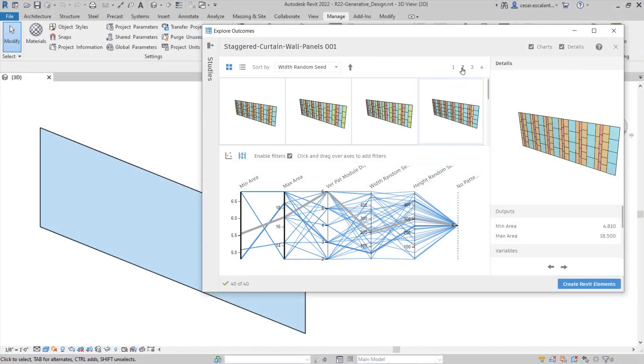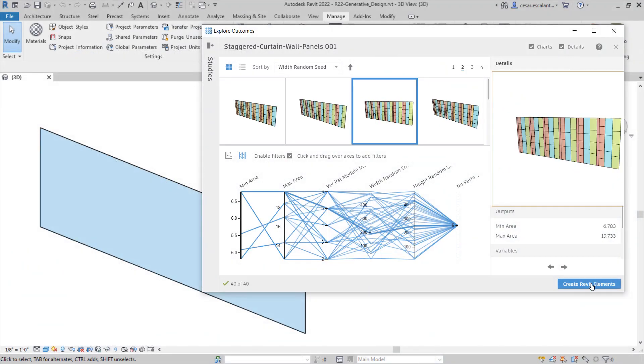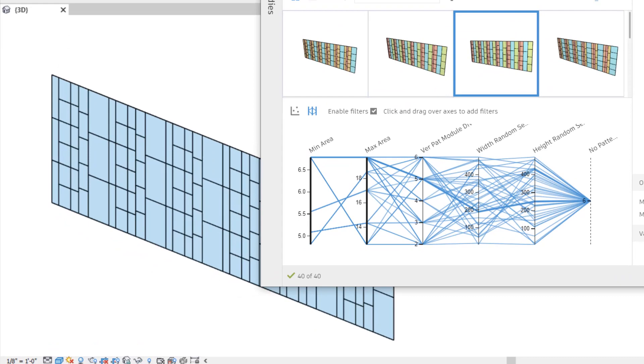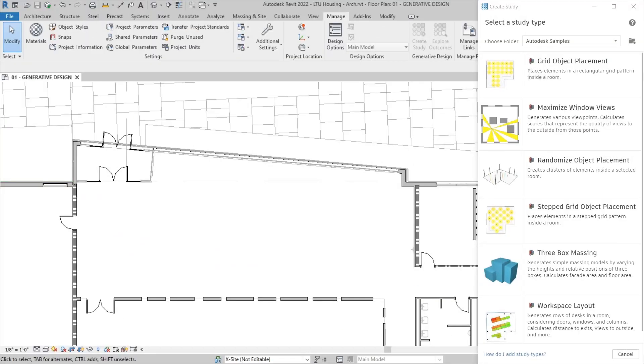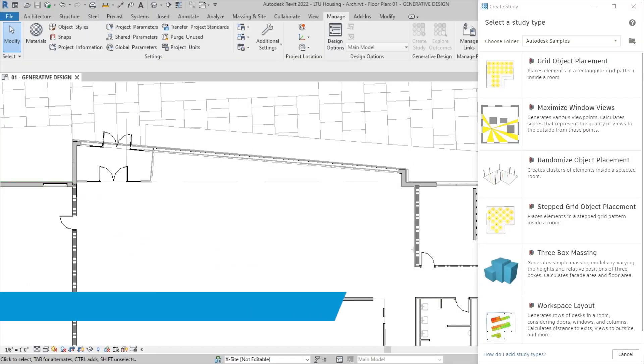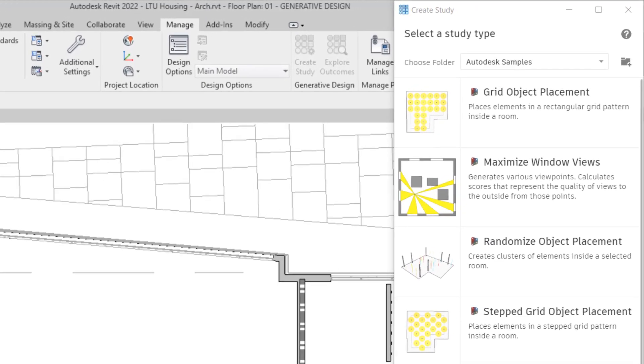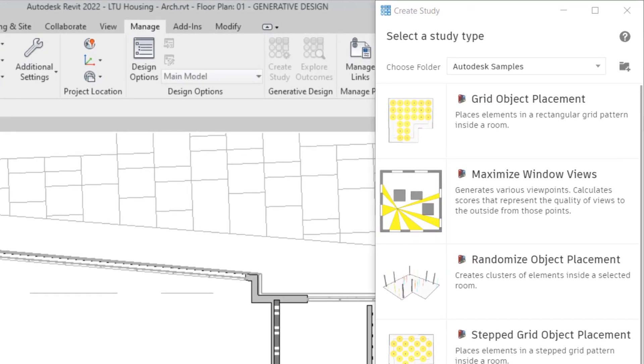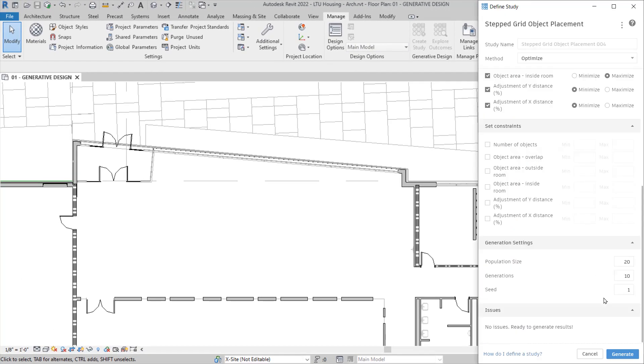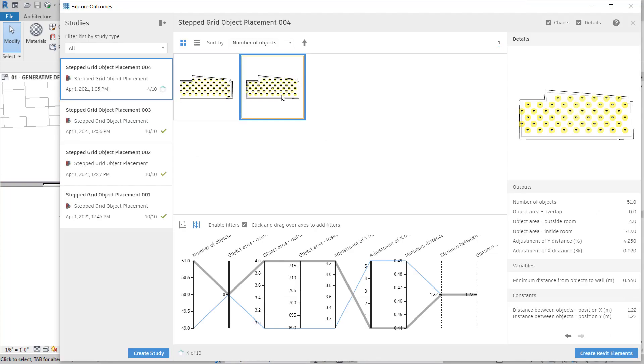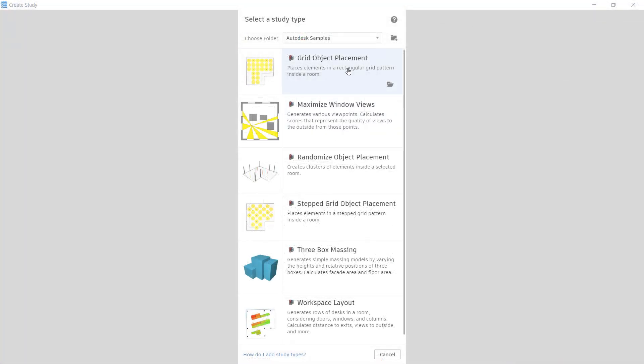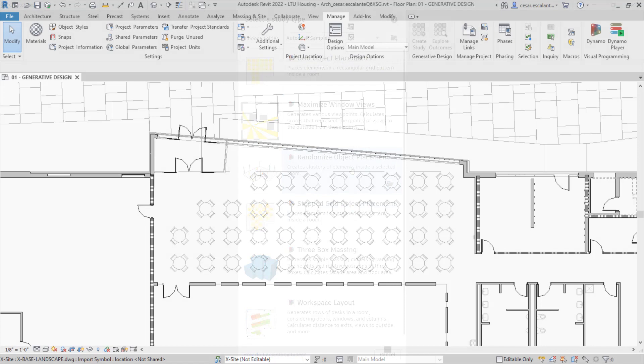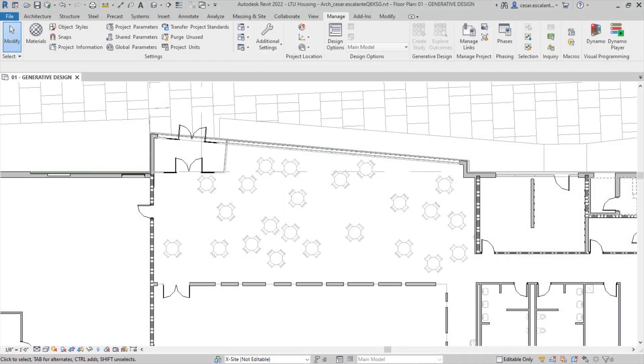Make faster and more informed design decisions with the new enhancements to Generative Design in Revit 2022. Revit 2022 ships with new out-of-the-box sample study types that help you optimize the distribution of objects in space. These include grid object placement, stepped grid object placement, and randomized object placement.